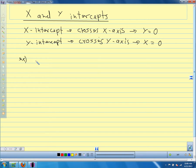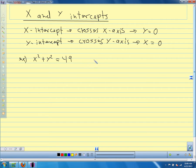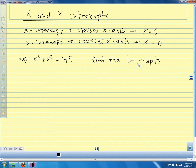We're starting with x² + y² = 49. We want to find the intercepts — figure out where this crosses the x and y axes. Before going through the algebra, let's think about it. The radius is 7 and the center is (0, 0), so how far over to reach the x-axis? Seven, and to the left? Negative seven. Up? Seven. Down? Negative seven.